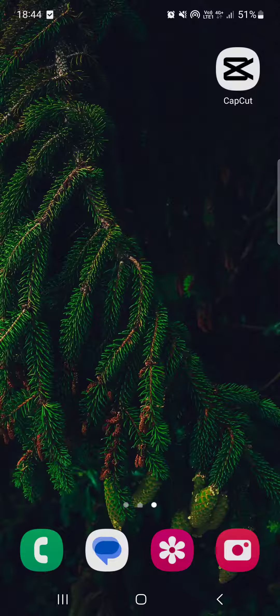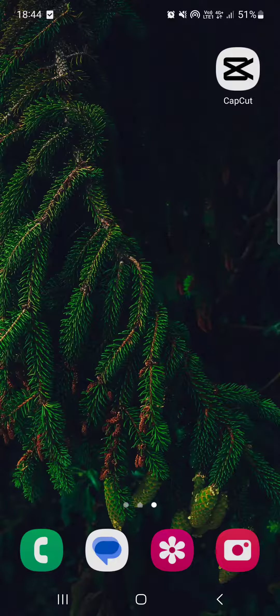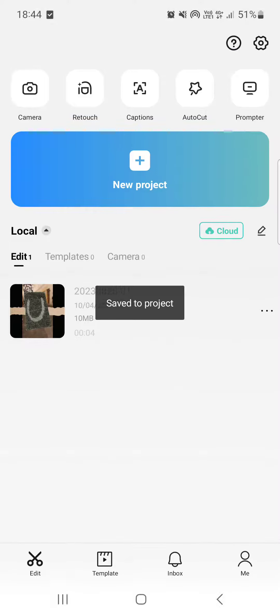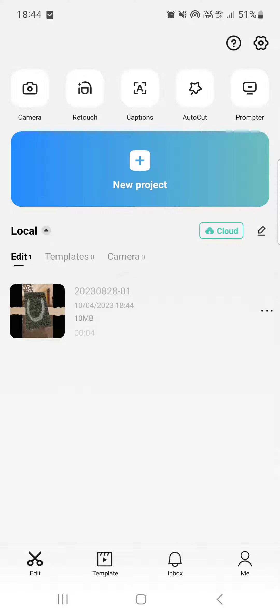First, we have to open up the CapCut app and here it usually opens up in the home menu where we have our projects. From these, we can select one that we want to work on, and then in the bottom bar, if we scroll to the right, we find canvas.